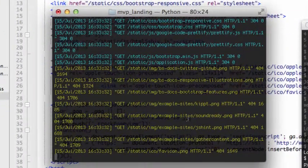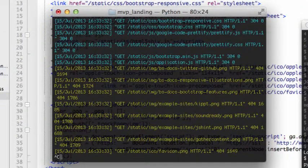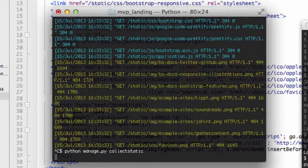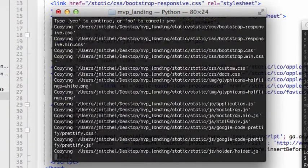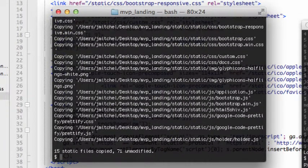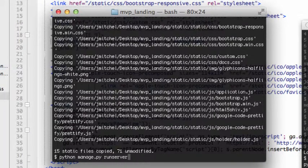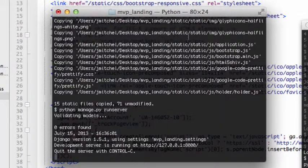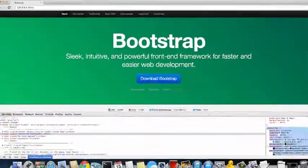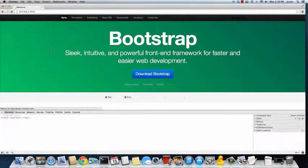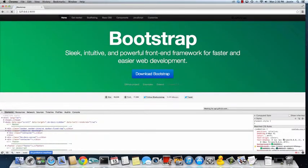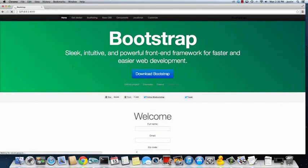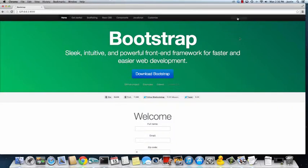And then we're going to go into our terminal. We want to do a Python managed py collect static. And you say yes. Okay, cool. A bunch of files were copied and moved over. Run the server again. Do a quick little refresh. There we go. Now we have that green image looking thing.